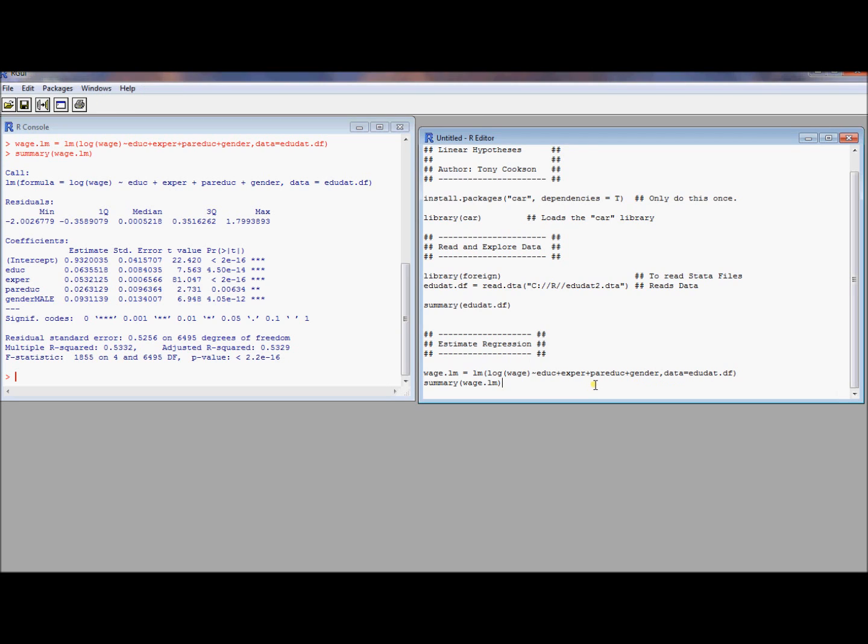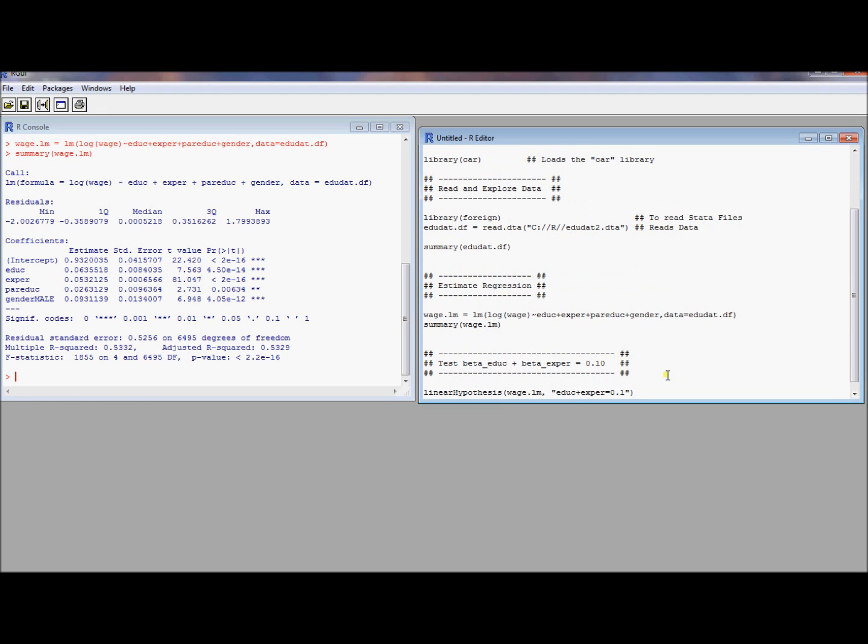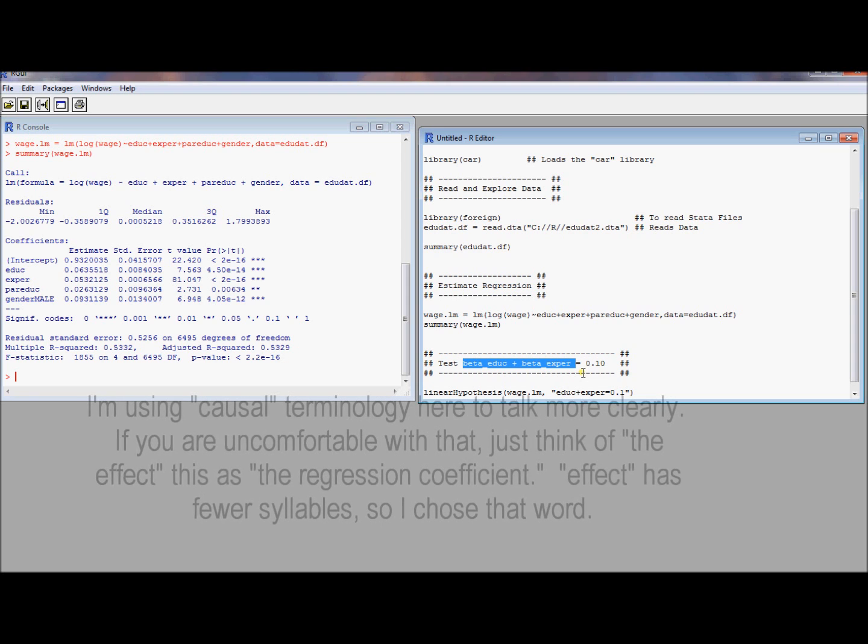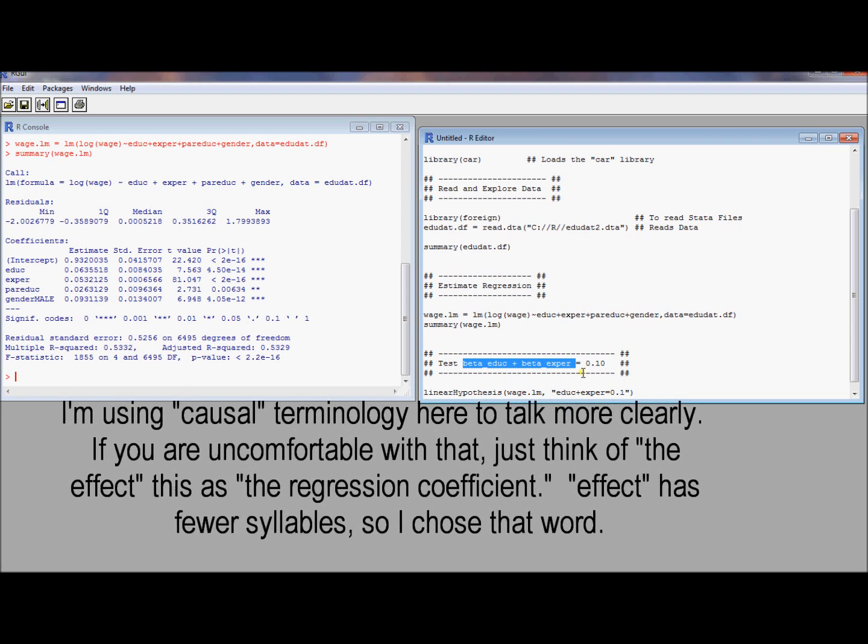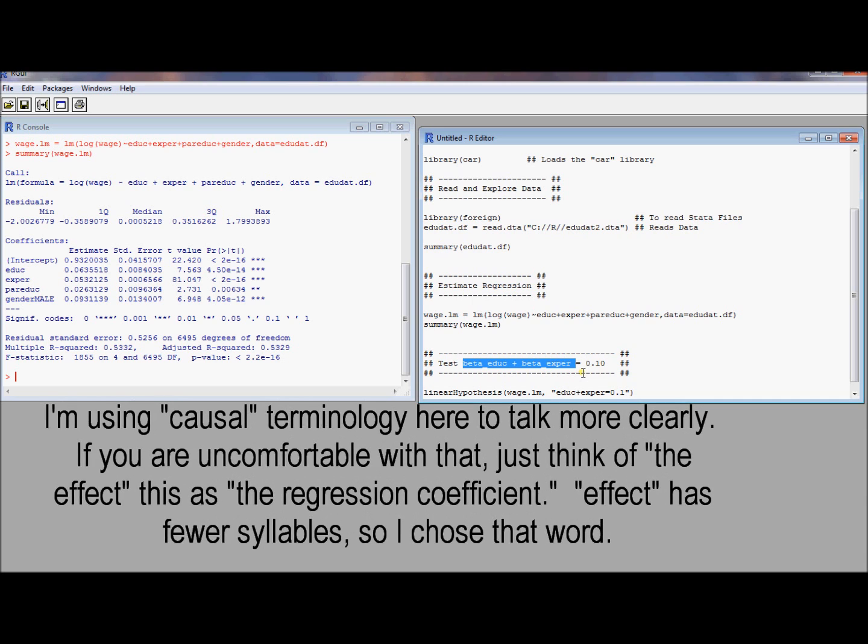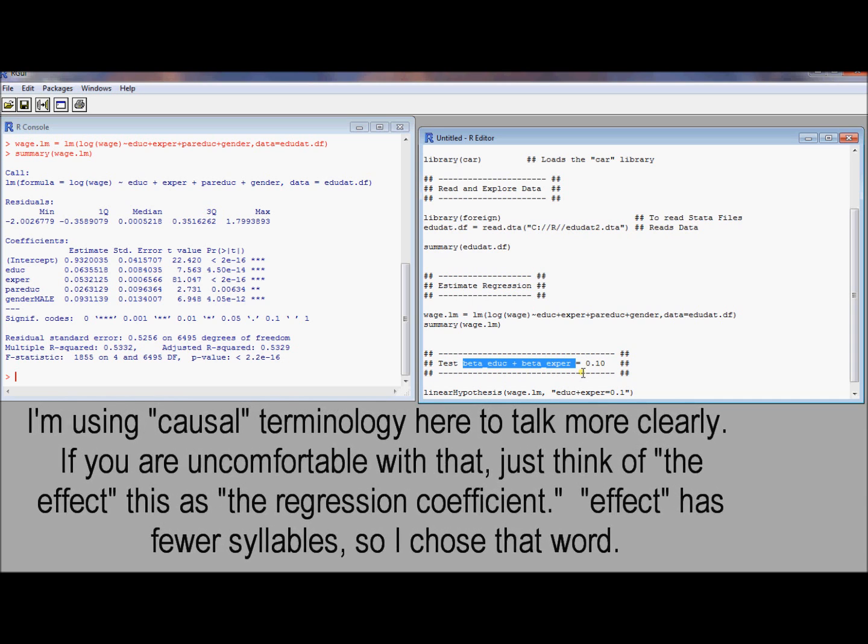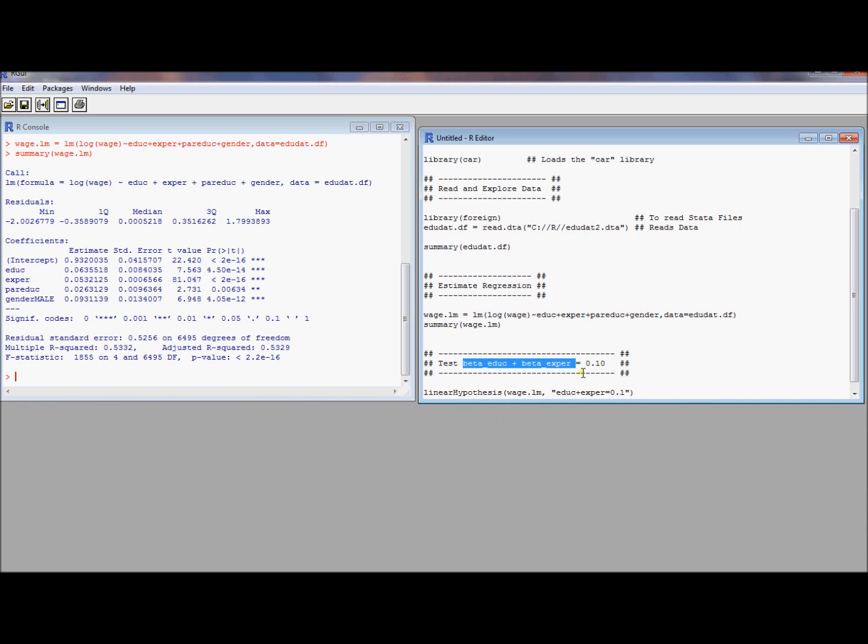And this linear hypothesis command is going to be a really nice way to conduct the tests, conduct linear hypothesis tests. So suppose I wanted to know something about the null hypothesis that education, the effect of education plus the effect of experience is 0.1. I don't know why I would want to know this null hypothesis. This is just a toy example to illustrate how this works and illustrate the syntax. Once you have the car library loaded, there's this function called linear hypothesis. It's a lowercase l, uppercase h.